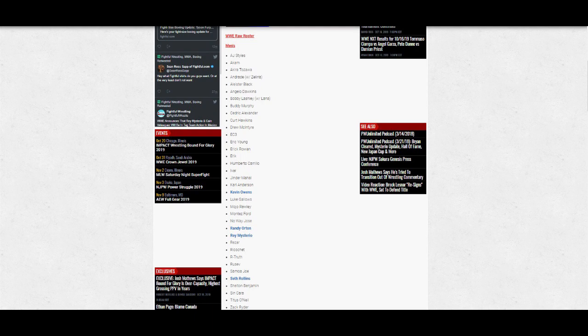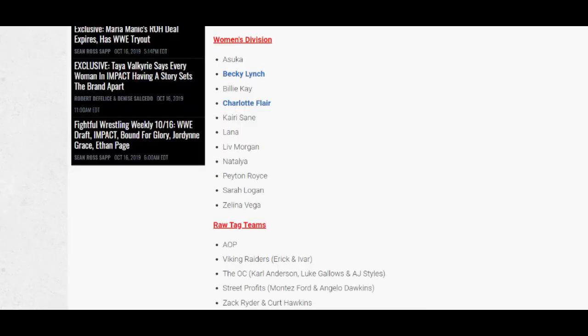Now we also have the women's division updated with Asuka, Becky Lynch, Billie Kay, Charlotte Flair, Kairi Sane, Lana, Liv Morgan, Natalya, Peyton Royce, Sarah Logan, and Zelina Vega. The Raw tag team division sees AOP, The Viking Raiders, The OC, The Street Profits, and Zack Ryder and Curt Hawkins.